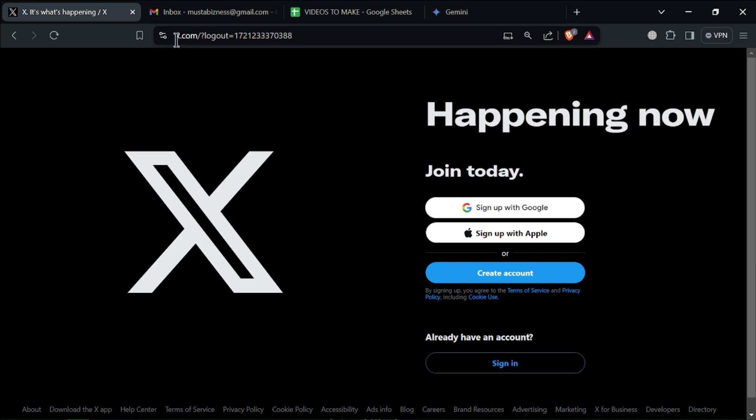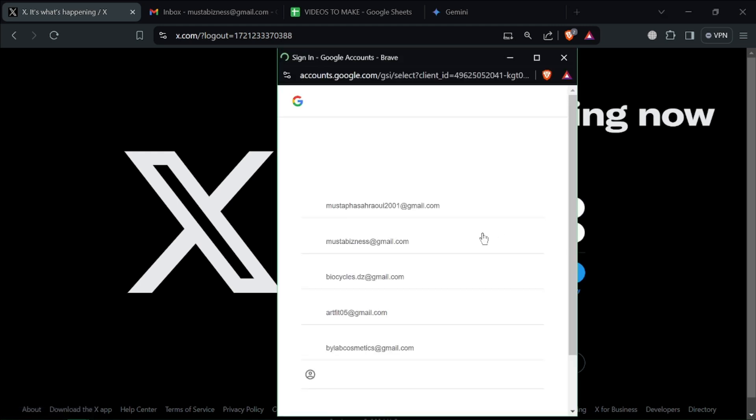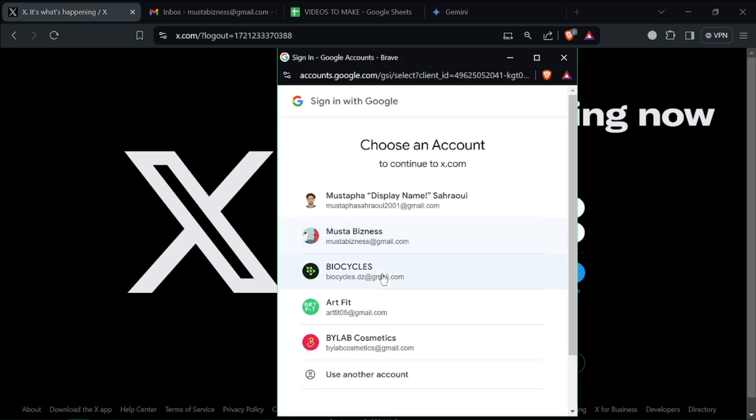First of all, head to the x.com website. Here you'll find options to sign up with Google or Apple, or to create a brand new account. You can choose to sign up with a Google account or Apple account, or create an account through a different email. I'm going to choose this option for today.